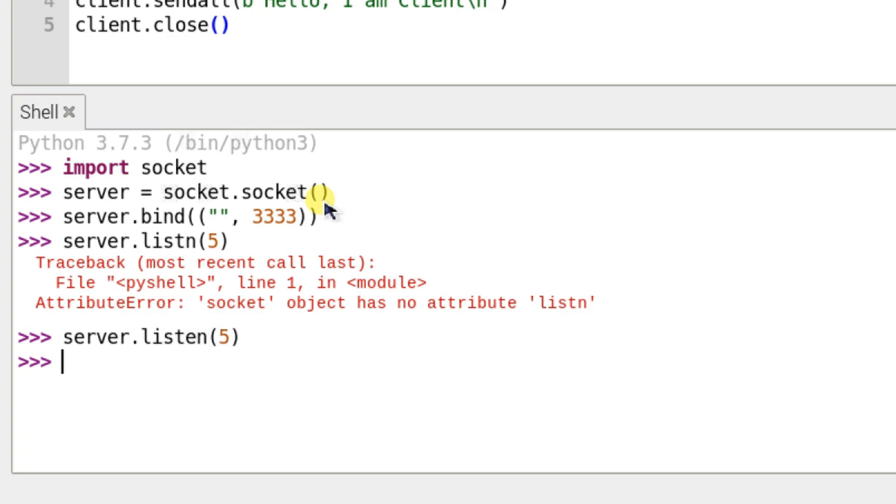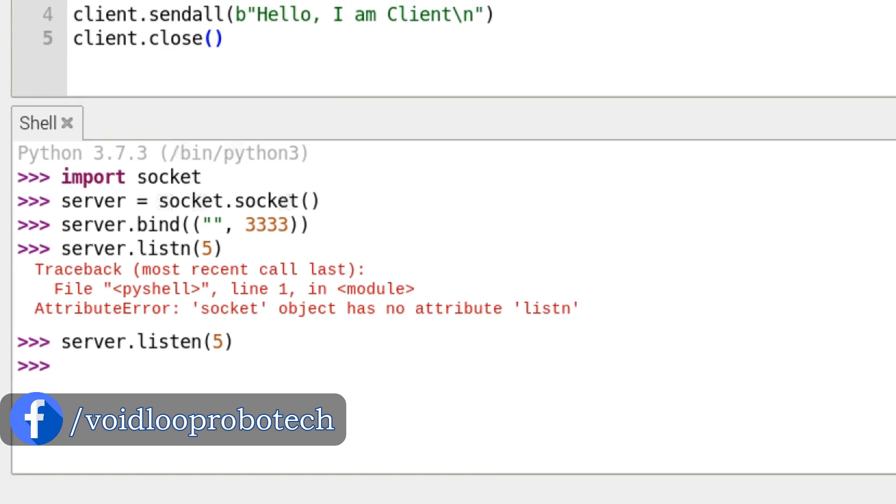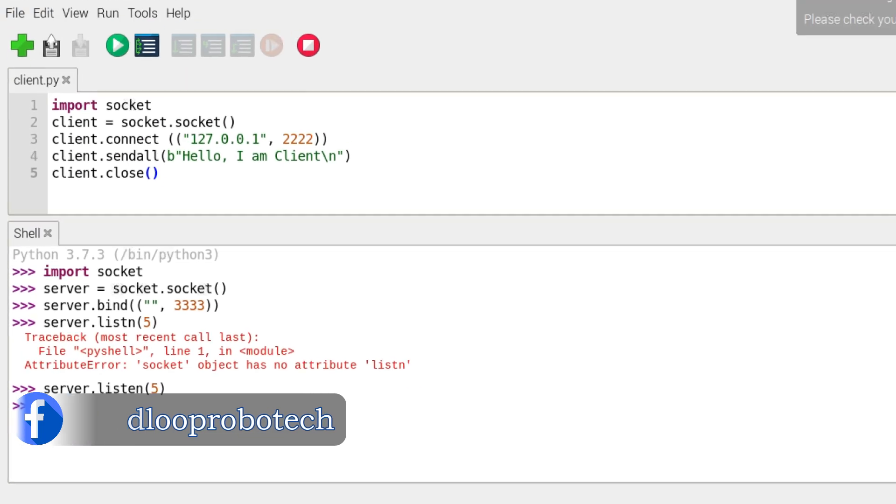Now we will create a client. This is the server, so we have to create a client. I will open the terminal.